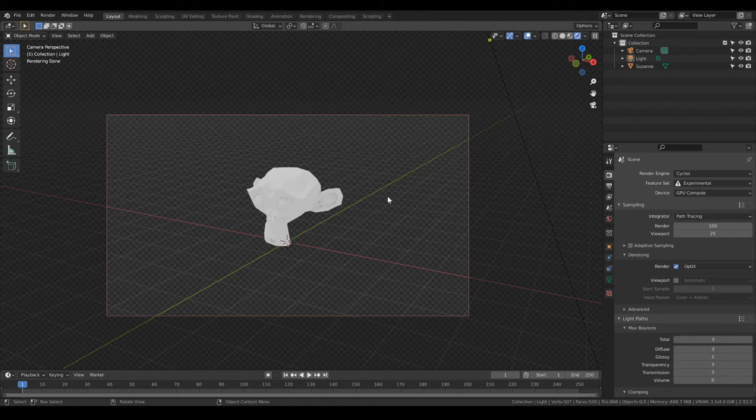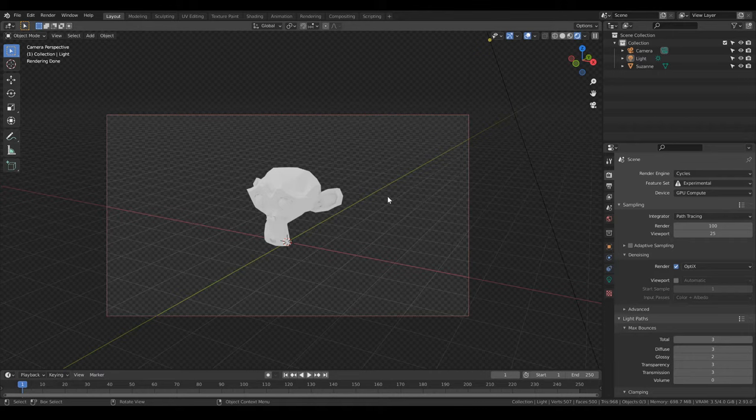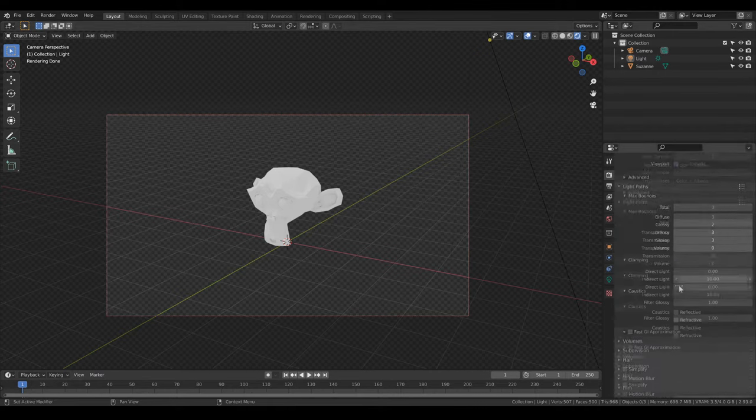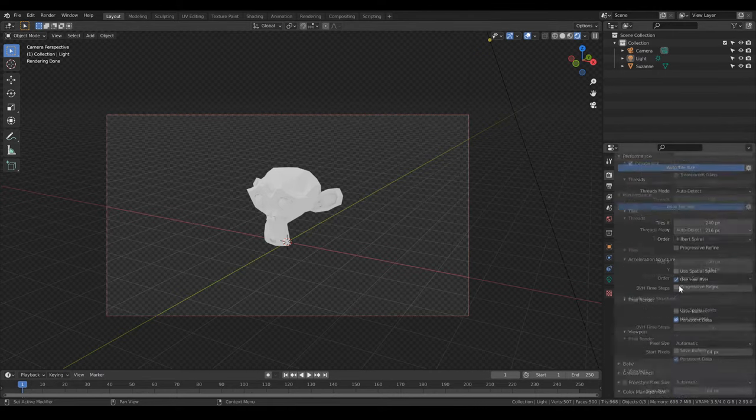Welcome to our Blender Basic Tutorial. Today I will show you how to make a full white background in Blender in one minute.